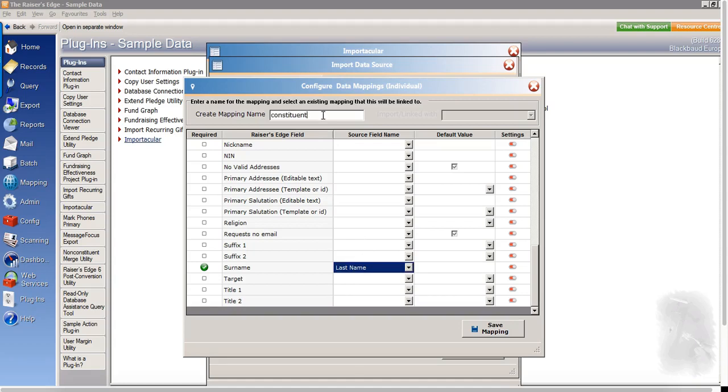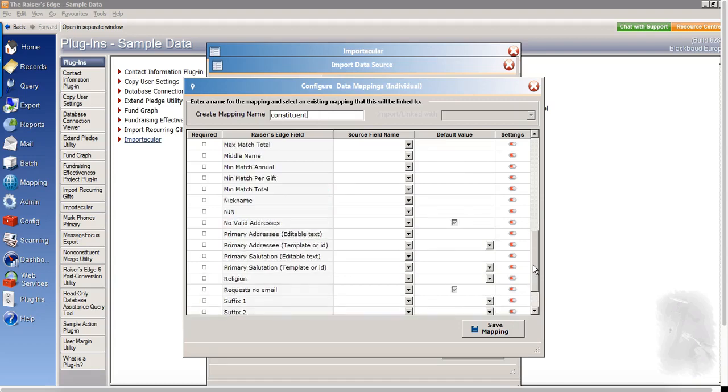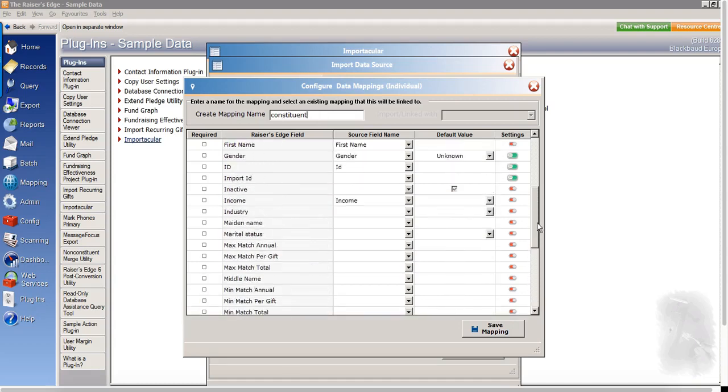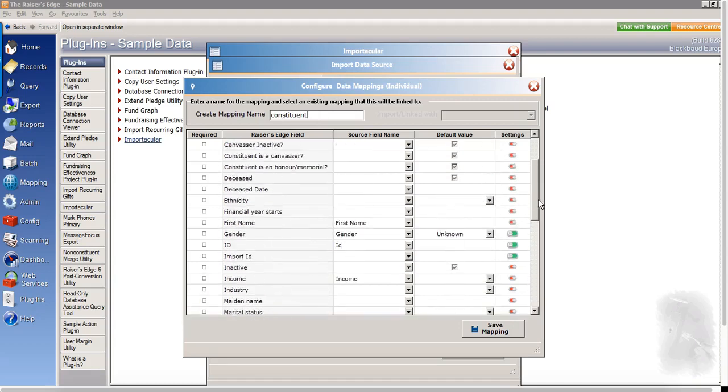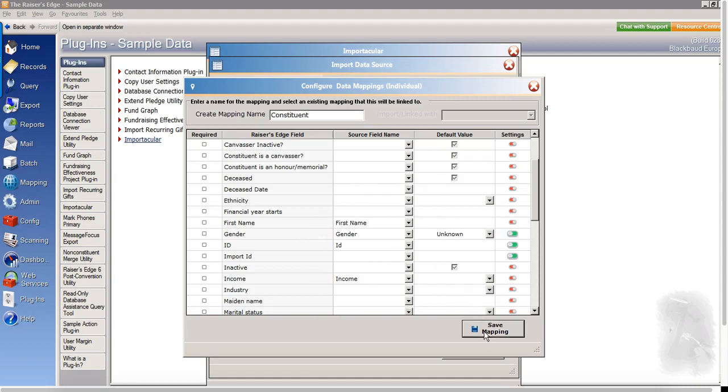I also need to give my mapping a name. So I'll call this constituent here. I can map any of the other fields that I wish. And I can see here that where the naming convention is identical, so where Razor's Edge field first name and Fundraise field is first name, Importacular has automatically mapped those fields accordingly. So once we're happy with everything, we can click to save this area.